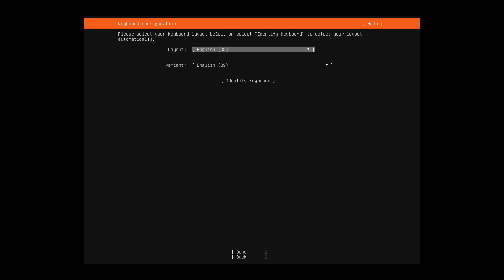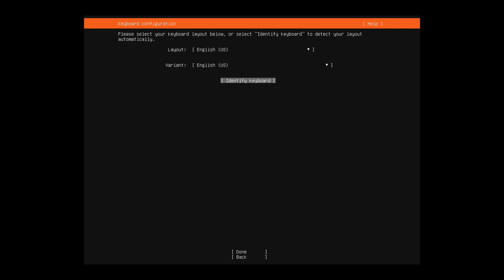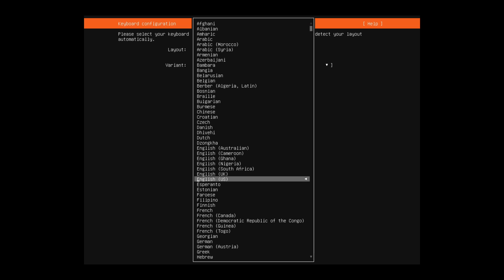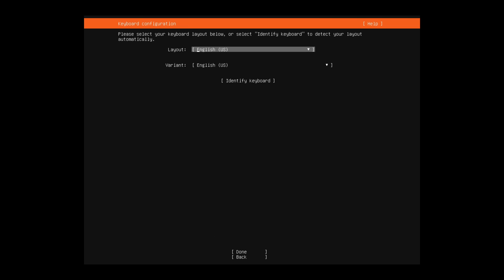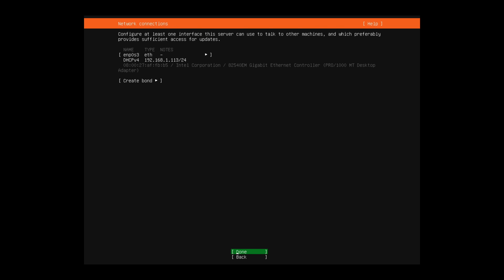Following that, we can select our keyboard layout as well as our variant of that keyboard layout. You can also use the identify keyboard in order to automatically identify what keyboard you are using. But the default English US layout is fine for me. If you want, just press enter and scroll through and find your proper keyboard. Once you're done, use the arrow key to go down to the done button and press enter.